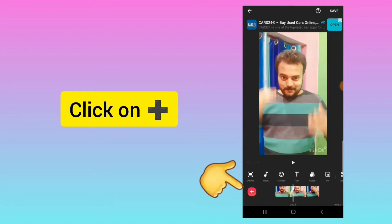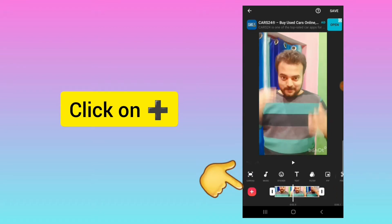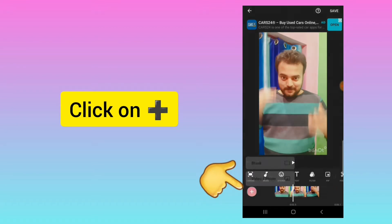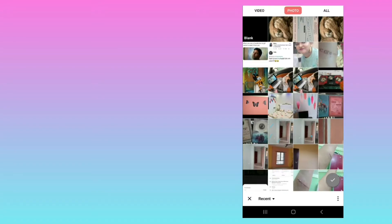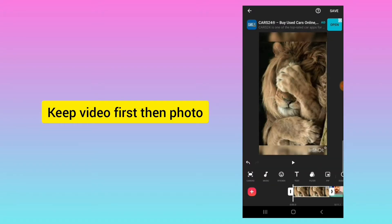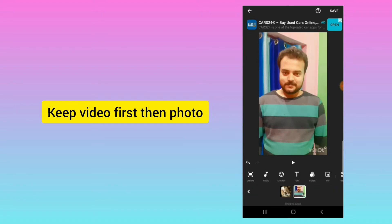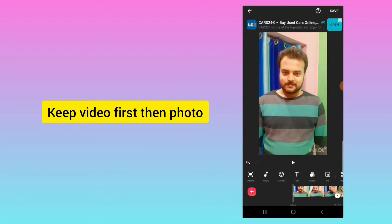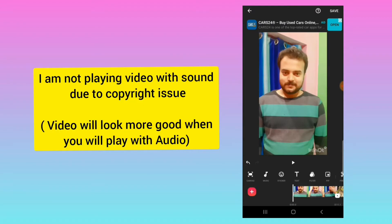Now I will select that photo. I will click on the plus icon and go to photo and select this photo. Now the photo is here. I will swipe to arrange it so the video comes first and after that the photo should be there.